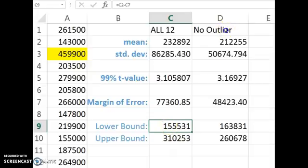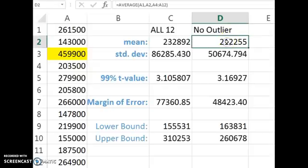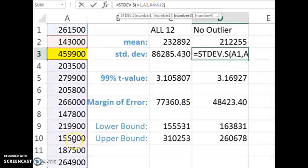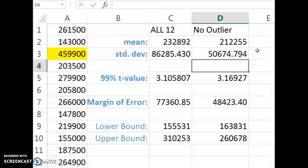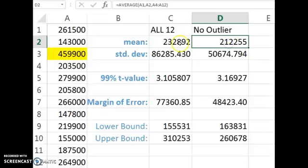So now let's get rid of the outlier and figure out the mean and the standard deviation for just the 11 homes in our sample besides the outlier. And so you'll see the standard deviation gets a lot smaller, the mean goes down because we threw out that high home listing price.